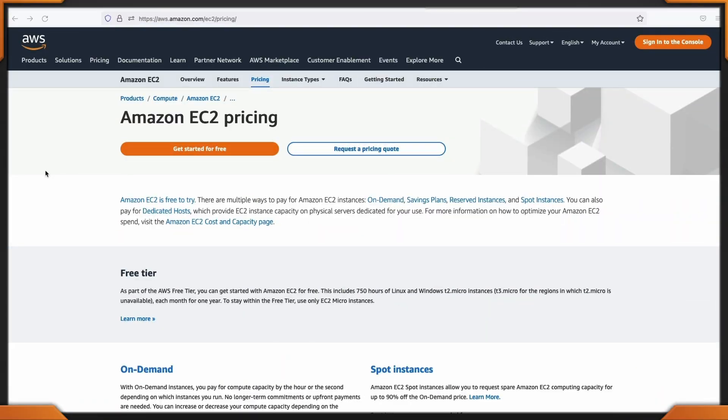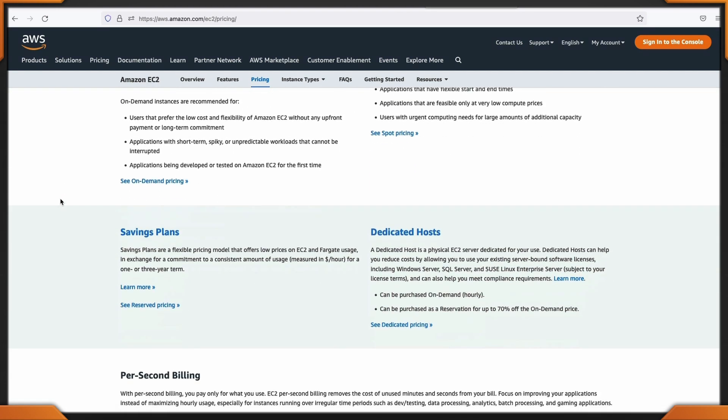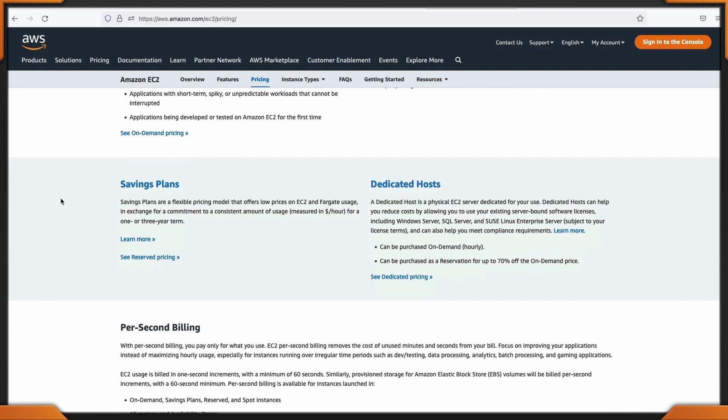AWS releases new instance types all the time and they are typically cheaper than the old instance type. Let's head on over to the EC2 pricing page and take a look at some of the cost savings that are worth it. We're only going to be talking about the on-demand, but there are spot and savings plans, dedicated hosts, and reserve instances.